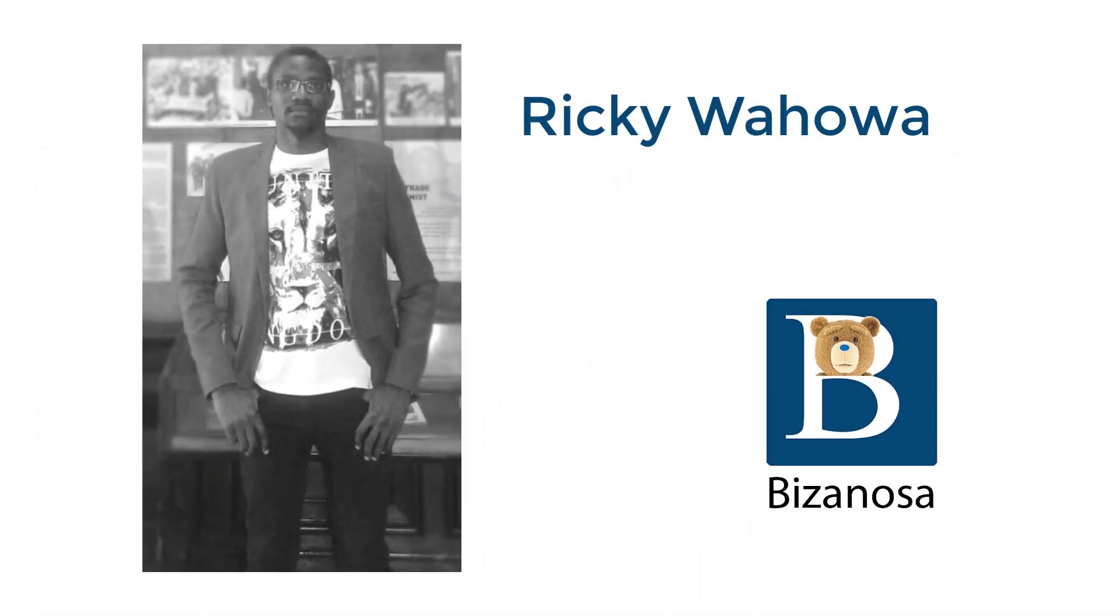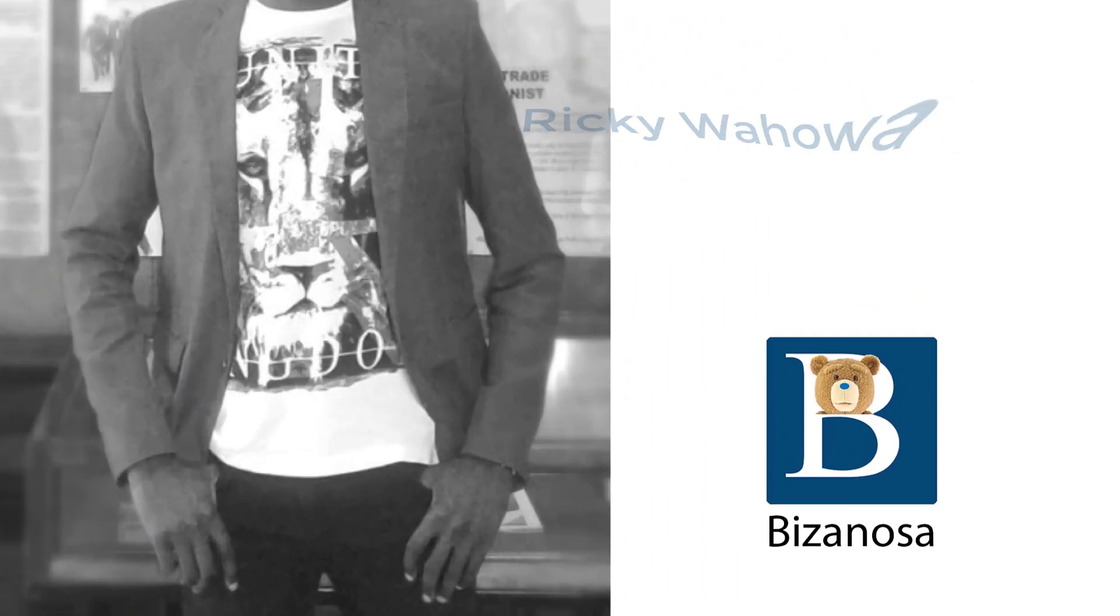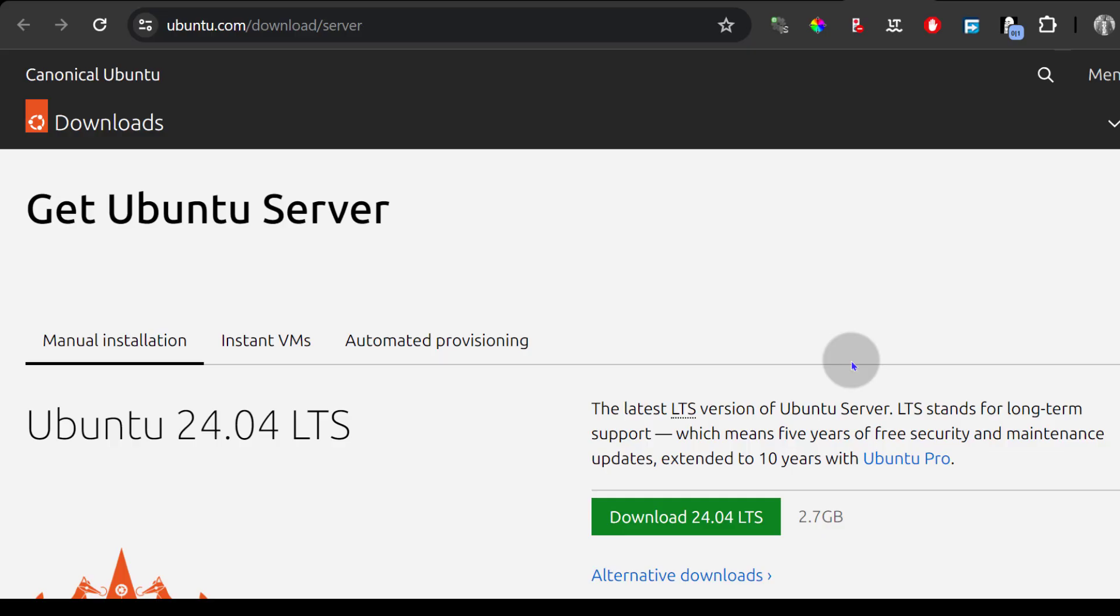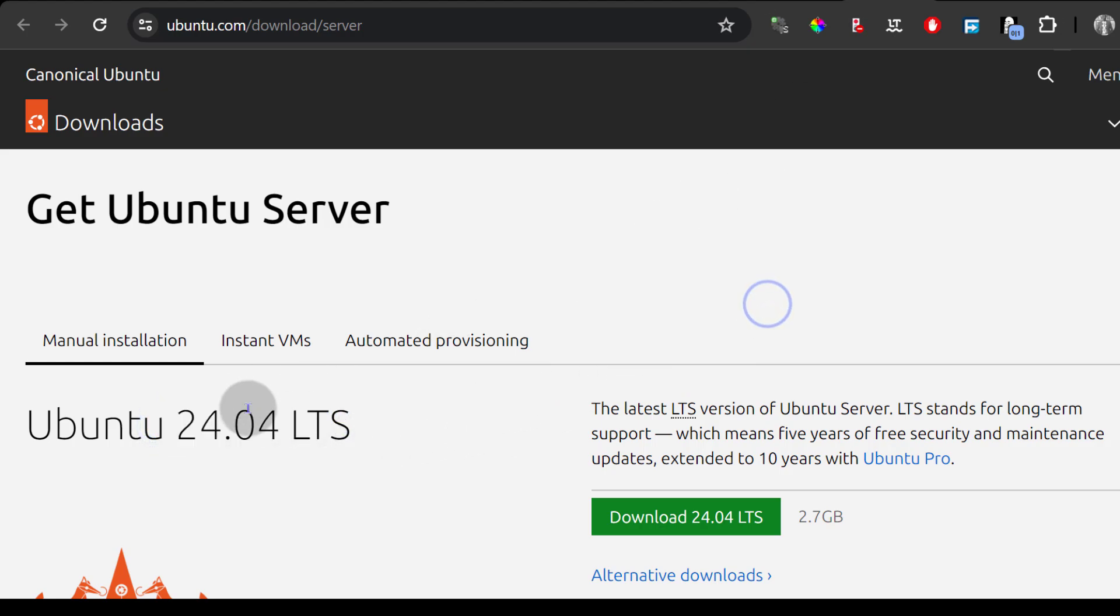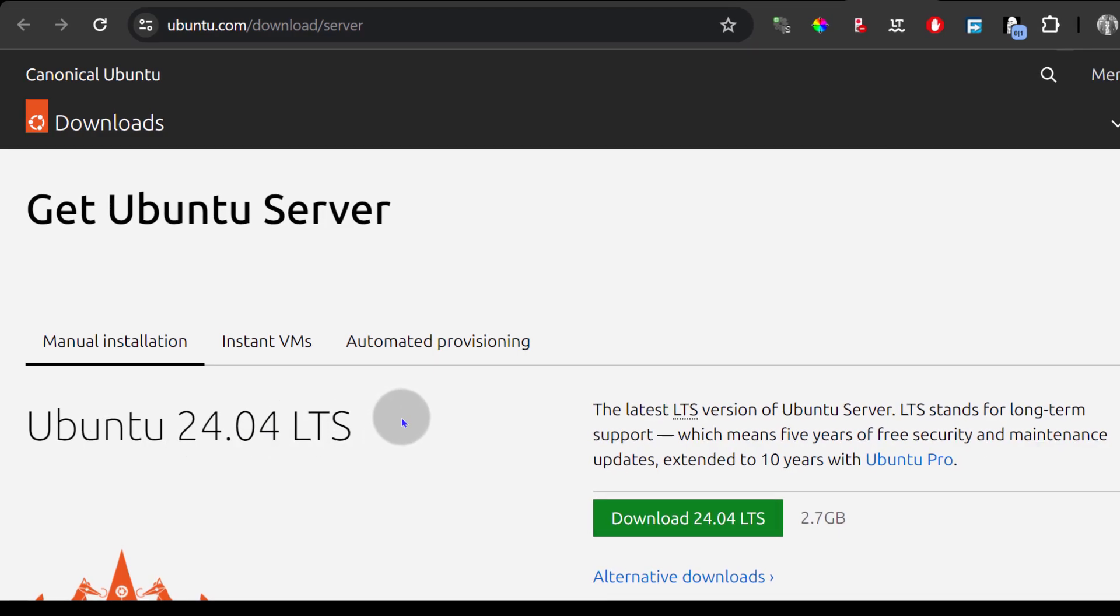Hi there and welcome to this video. Ubuntu 24.04 LTS is out. That is a long-term supported version and that is the latest as of 2024. Let's see how we can install Ubuntu 24.04 LTS in Vultr and log in.